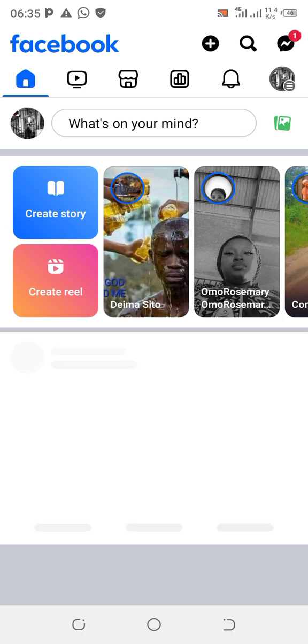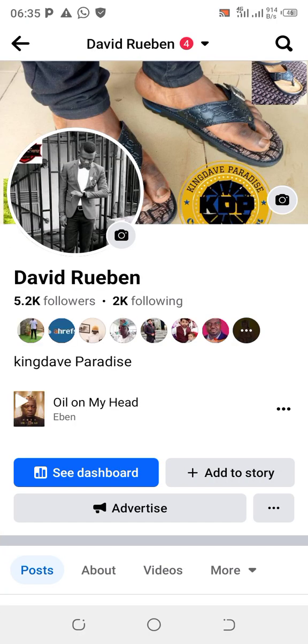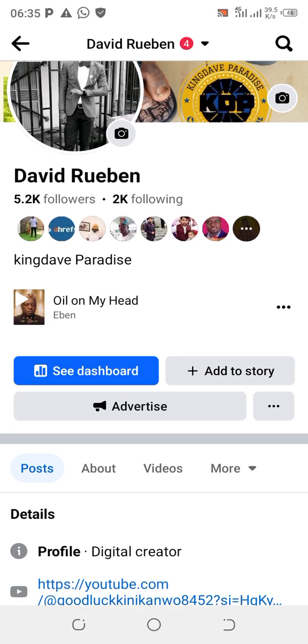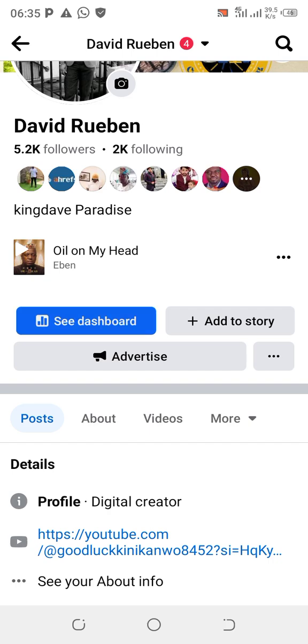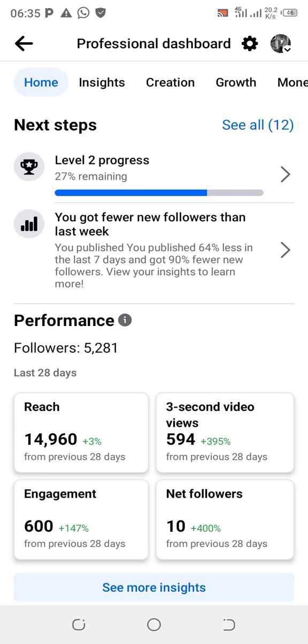To do this, open up your Facebook app, log into your profile, click the menu at the top left-hand corner. This should bring you to your menu dashboard. Click on 'See Dashboard.' Make sure you follow this tutorial step by step to avoid making mistakes.